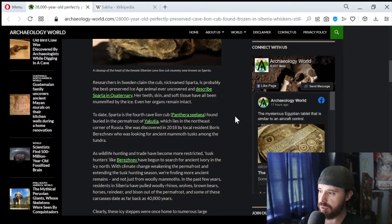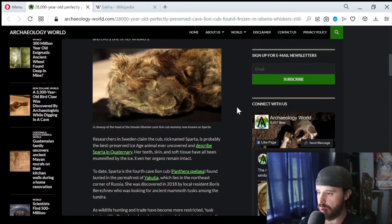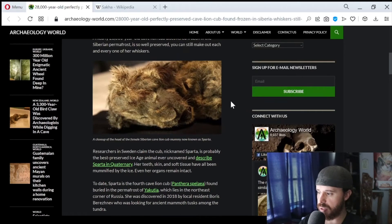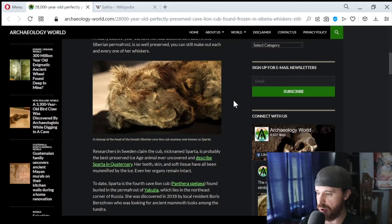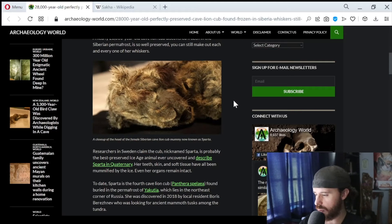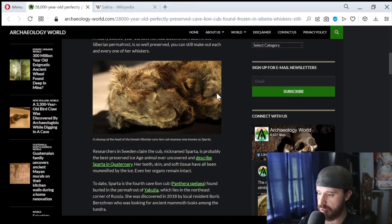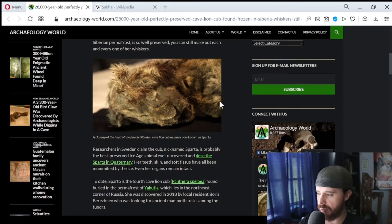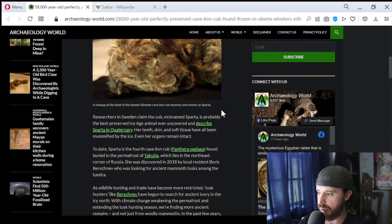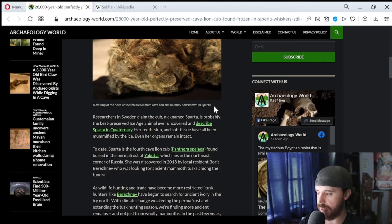Researchers in Sweden claim the cub, nicknamed Sparta, is probably the best preserved Ice Age animal ever uncovered and described Sparta in Quaternary, a scientific review journal. Her teeth, skin, and soft tissue have all been mummified by the ice. Even her organs remain intact.